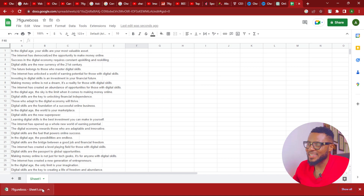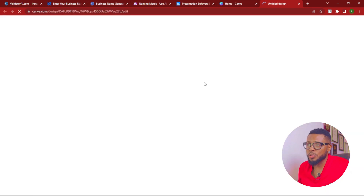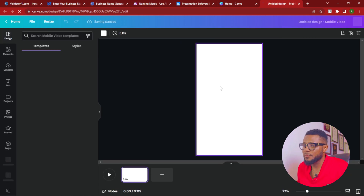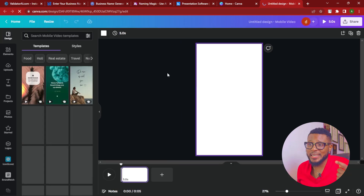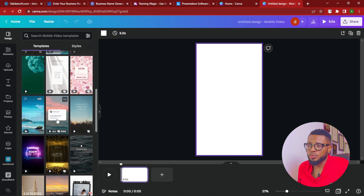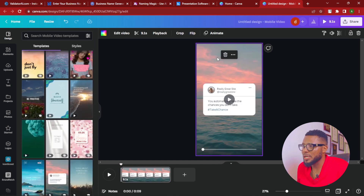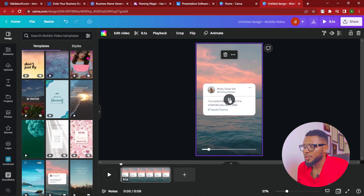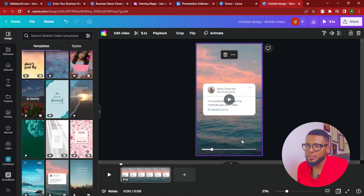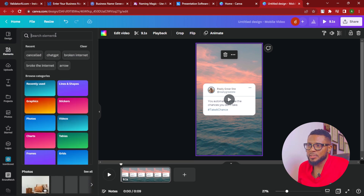Now that the CSV has downloaded, let's move over to Canva to start our design. On Canva, search for Instagram Reel and click Create Blank. It's going to open a blank Instagram Reel page. The next thing you need to do is select a template that best fits you. For the purpose of this training, I'm going to use this one — it's amazing.